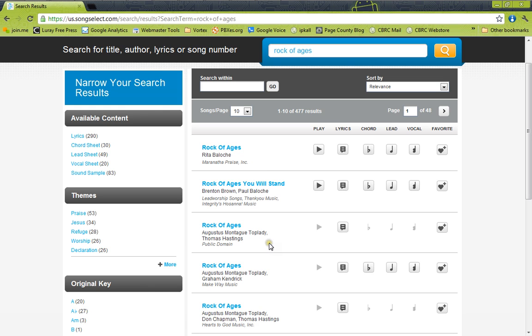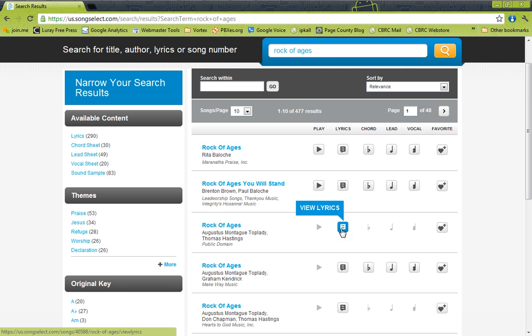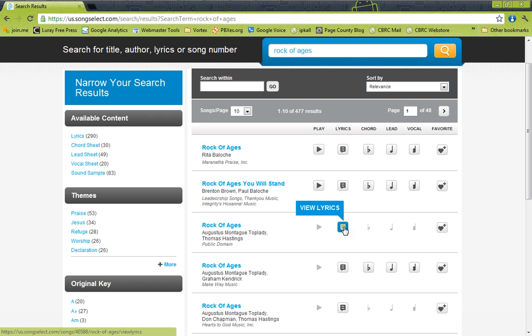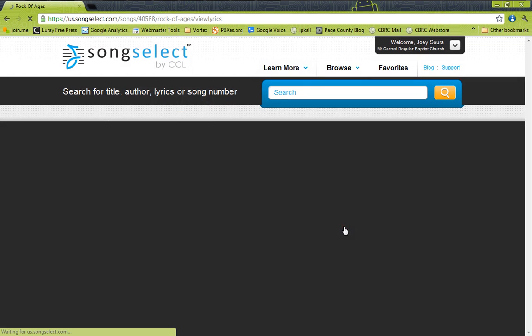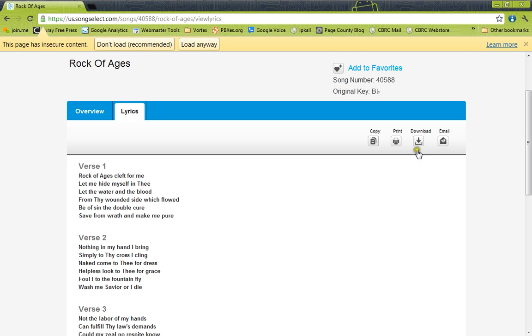I'm going to assume that this public domain was the right one because I know Rock of Ages is an old song. So all you do is once you have the right song, just under the Lyrics column, click the icon View Lyrics. And here's our song. That looks right. Rock of Ages, Cleft for Me, Let Me Hide Myself in Thee. Once we have the song, we've verified it's correct. Highlight Download and click USR File.